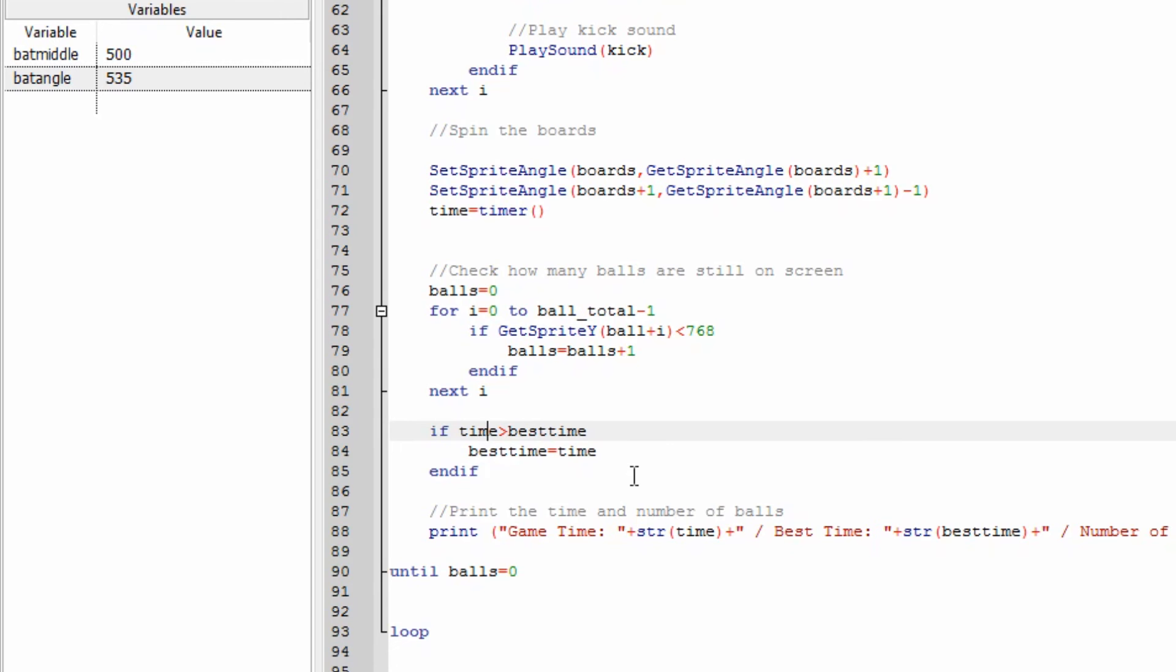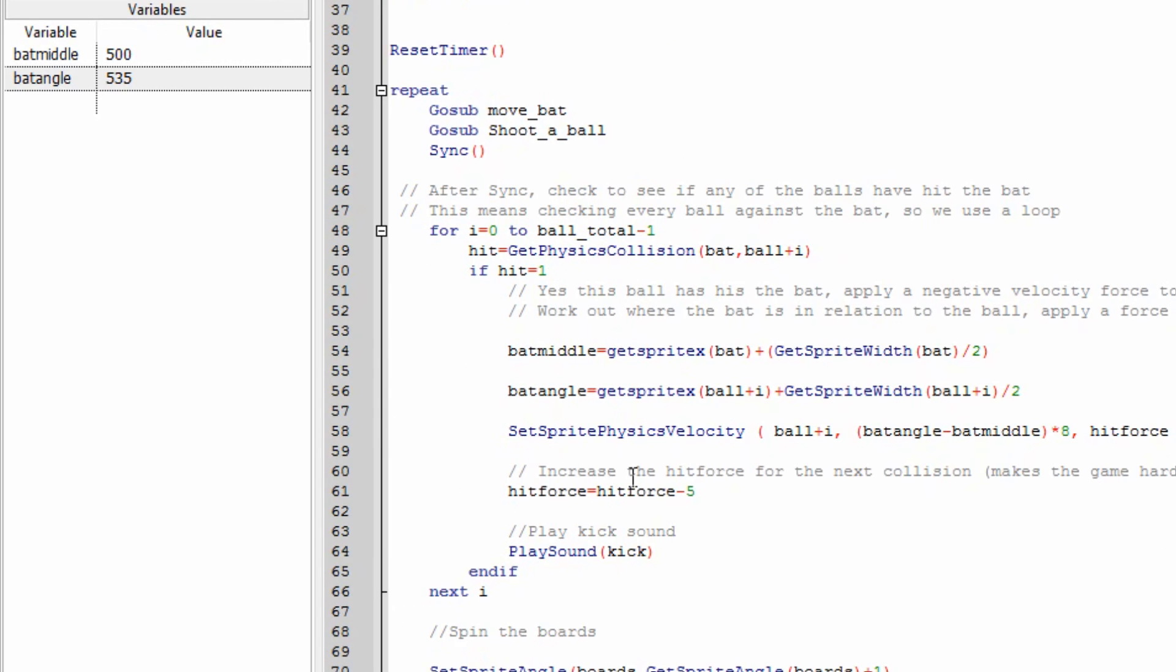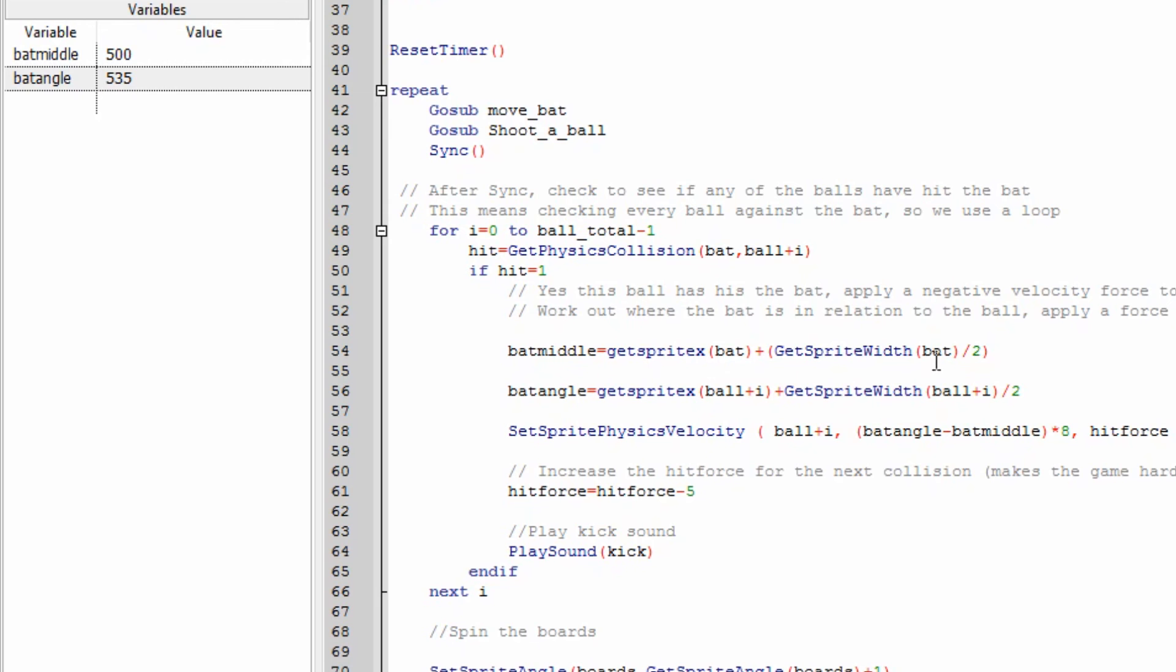I've added some interesting things to the game as well where we're doing the check, we're checking through all the different balls to see if they hit the bat and when they have hit I do a bit of a calculation here. I get the current x position of the bat and I add half the width of the bat to get the middle of the bat.